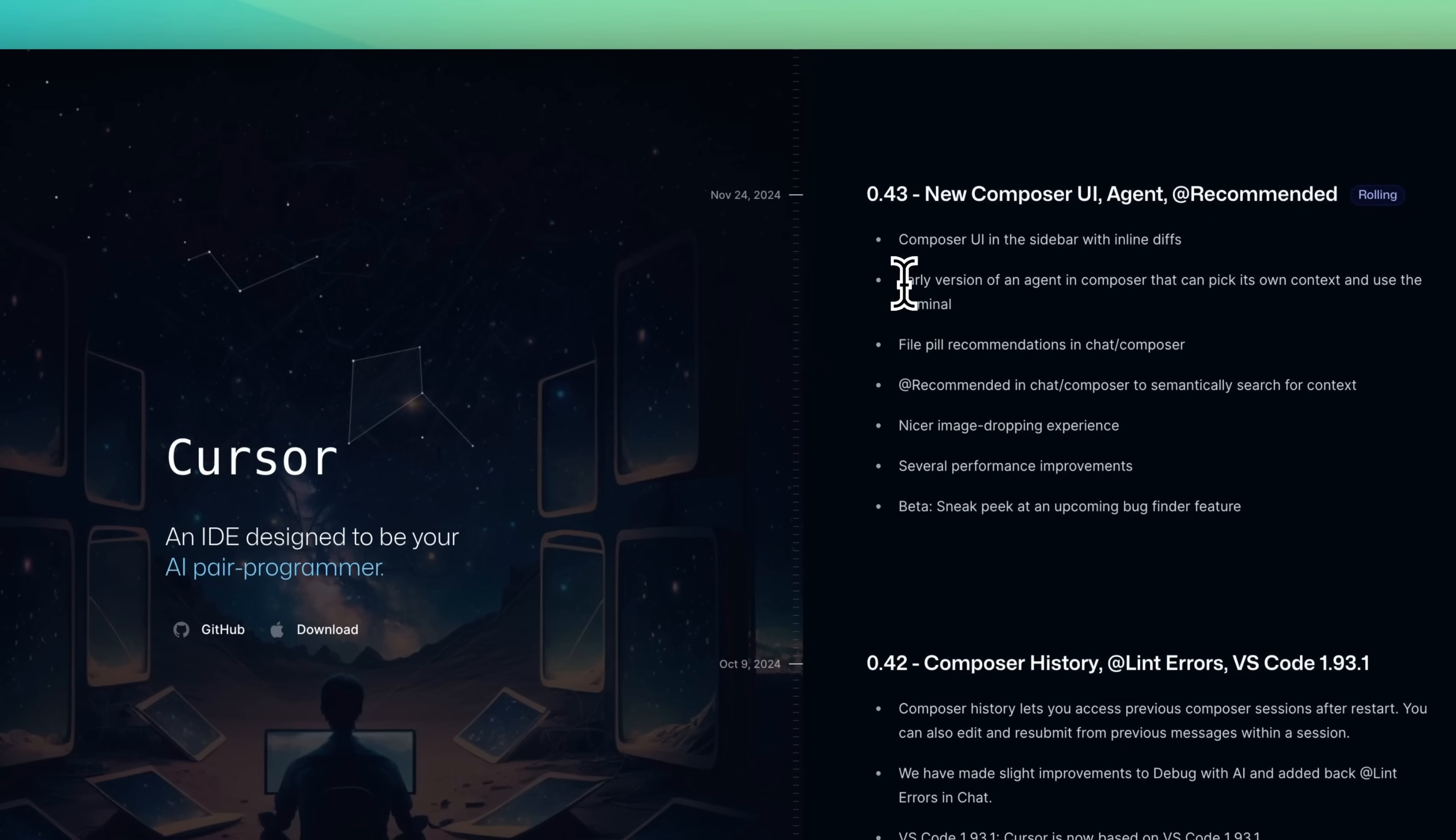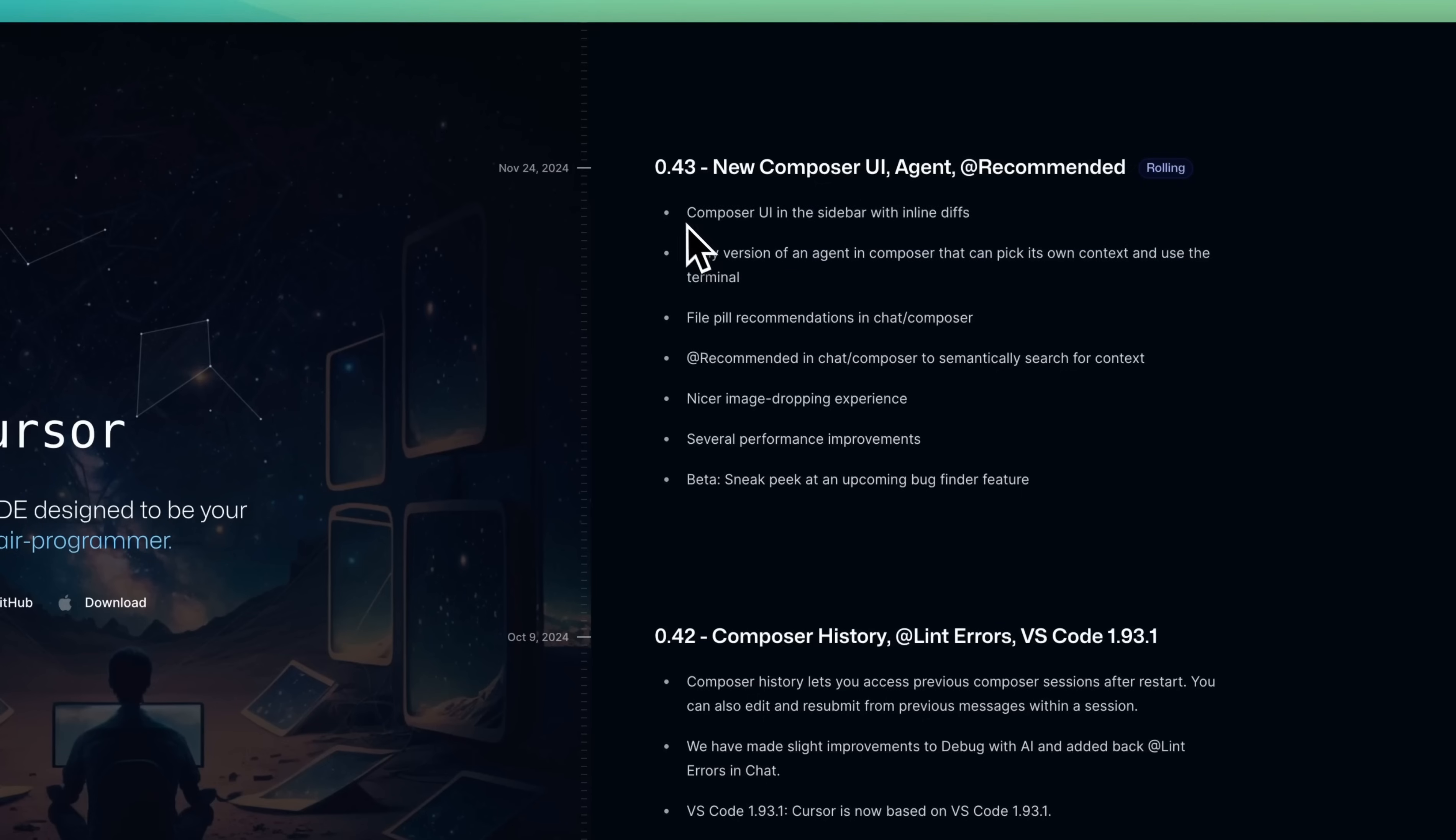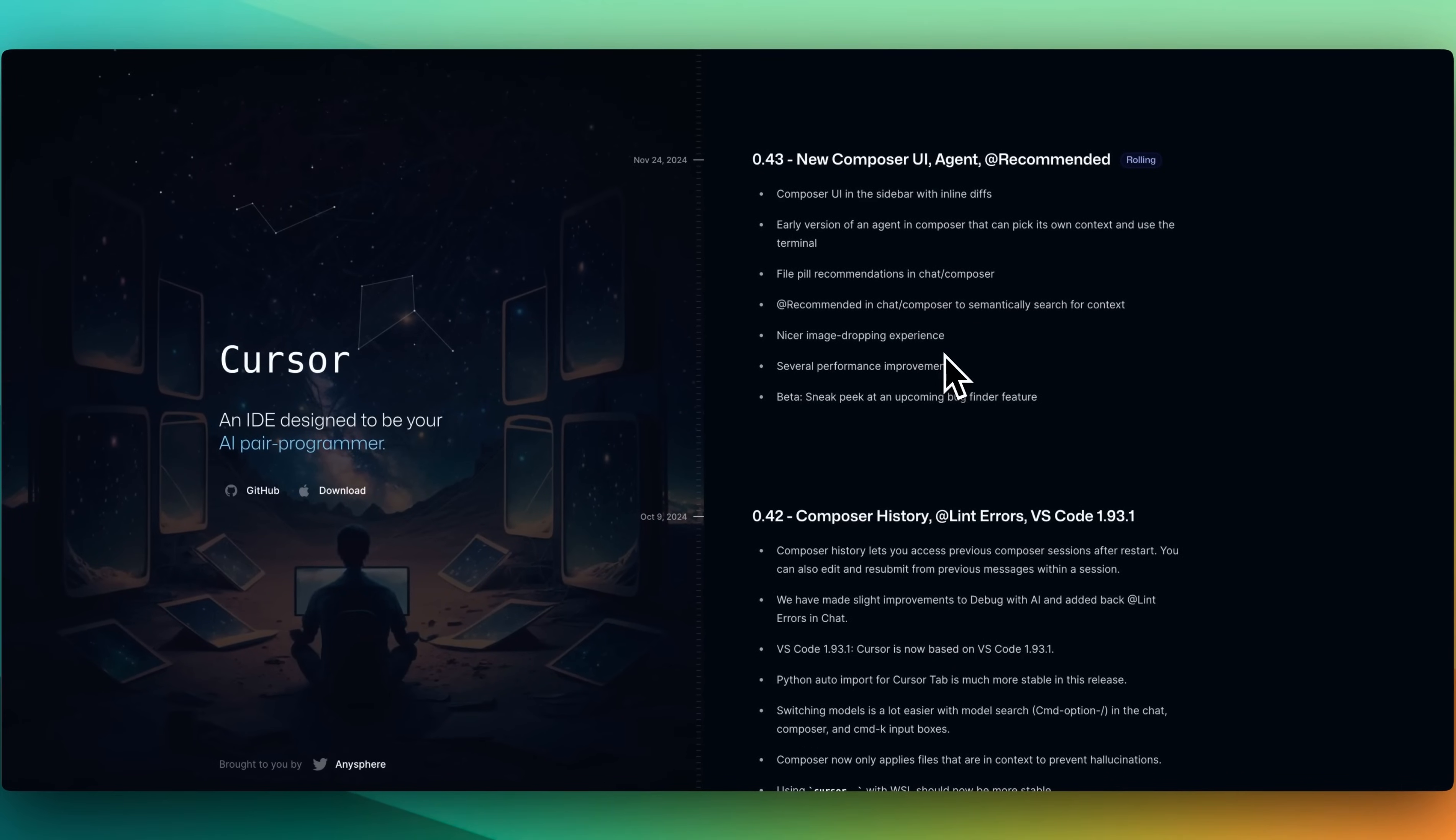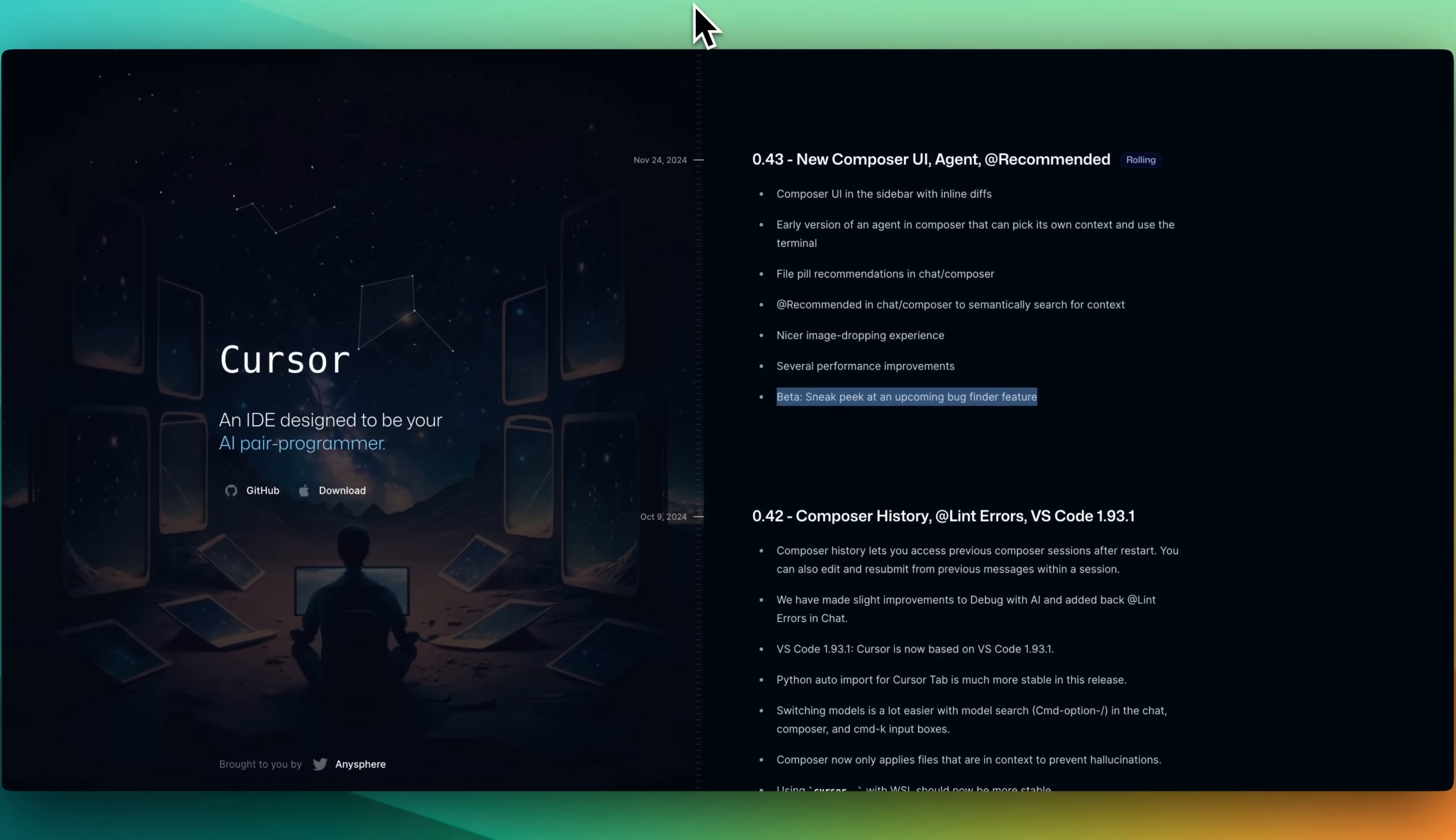In terms of some of the other features, there's the early version of the agent within the composer that can pick its own context and use the terminal. That's what we've really demonstrated here within the composer UI in the sidebar. It also has the inline diffs like we've seen. In terms of some of the other features that come with this release, file pill recommendations in chat and composer. We have the recommended in chat and composer to semantically search for its own context. There's a nicer image dropping experience. This might be something to help with that accessibility context, right? Because if we give the LLM the ability to see what we need it to do, it might be able to better understand the potential issues of where those accessibility issues are. And then finally, there's a beta sneak peek at an upcoming bug finder feature, which I'll try and demonstrate if I can within the video.